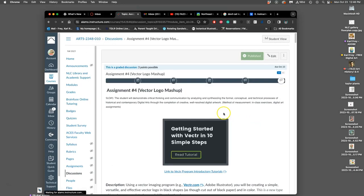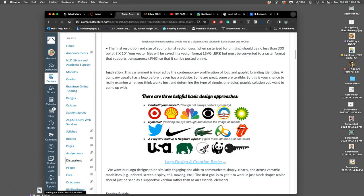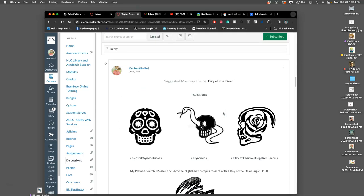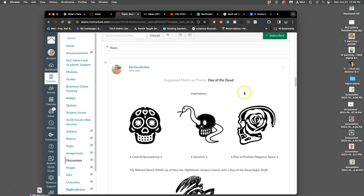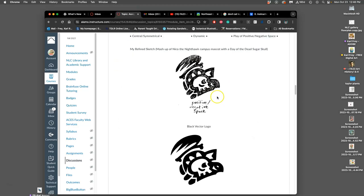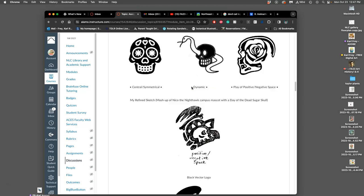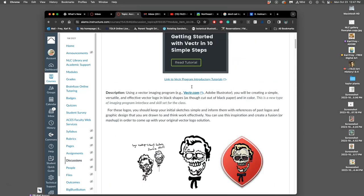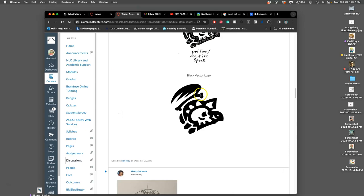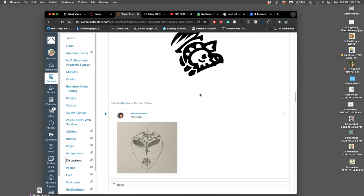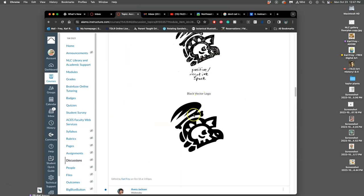To review, we got there by creating proving ground sketches of different approaches to a logo concept. Then we chose our best approach, and that becomes our refined sketch in Assignment 4.